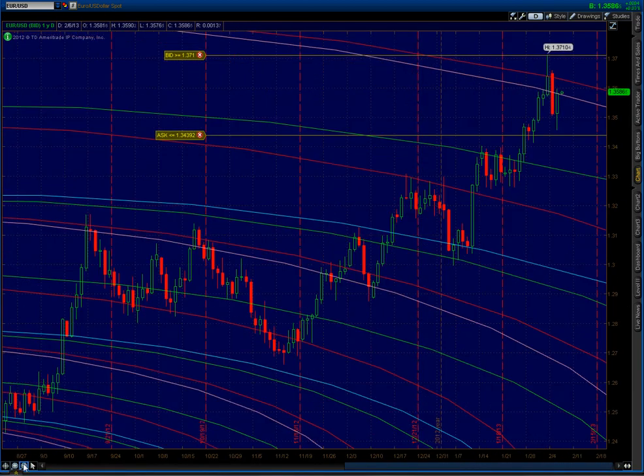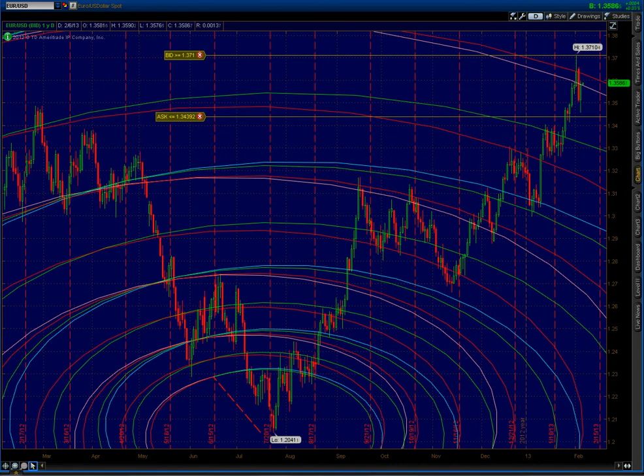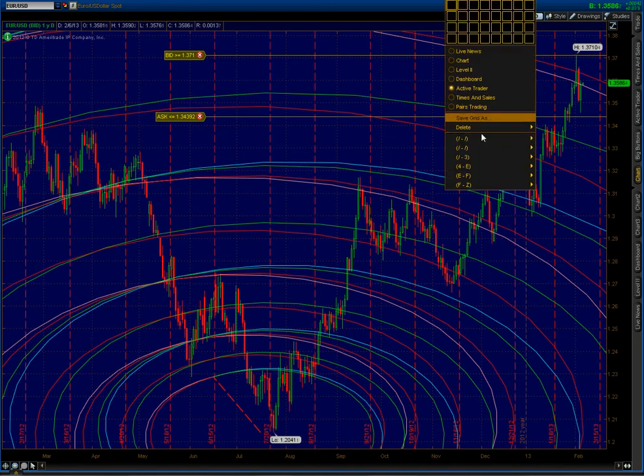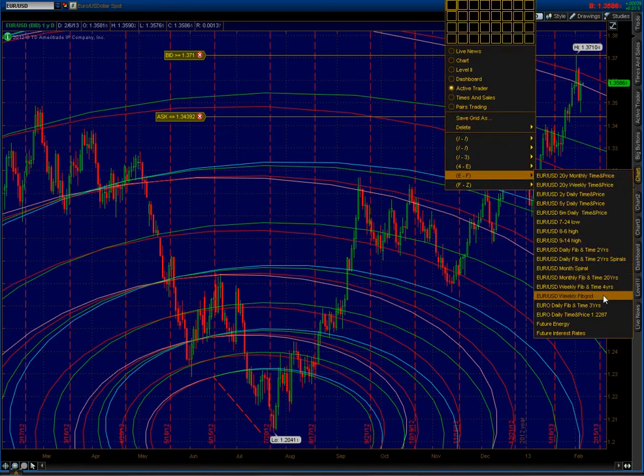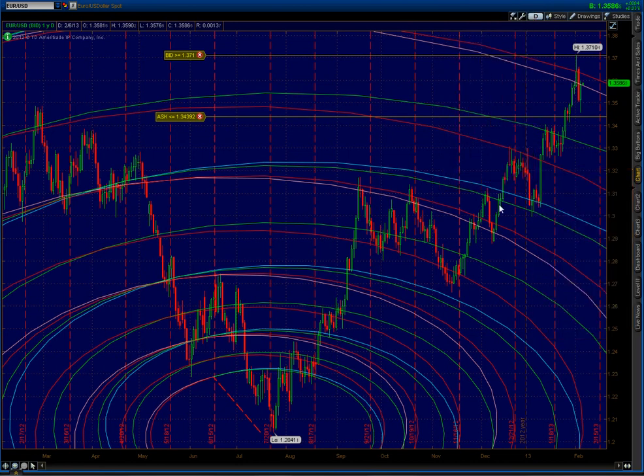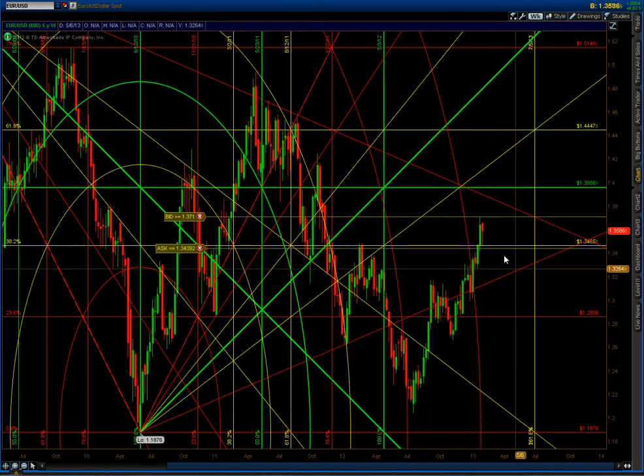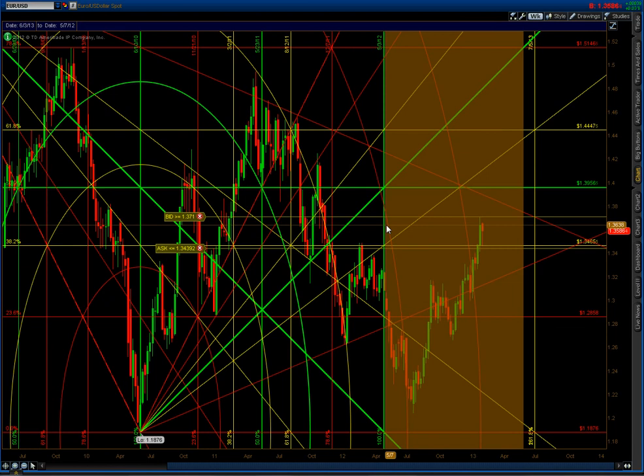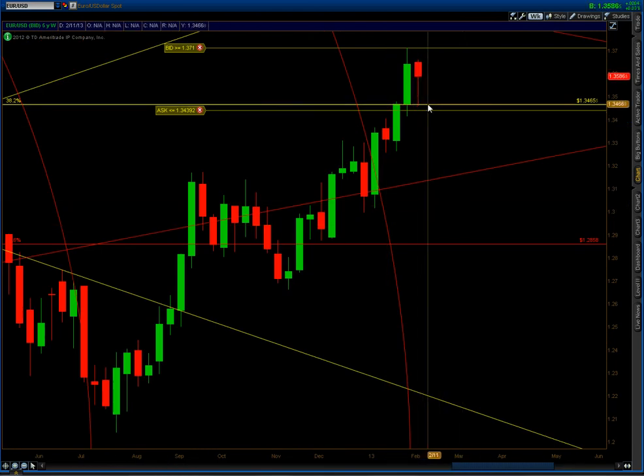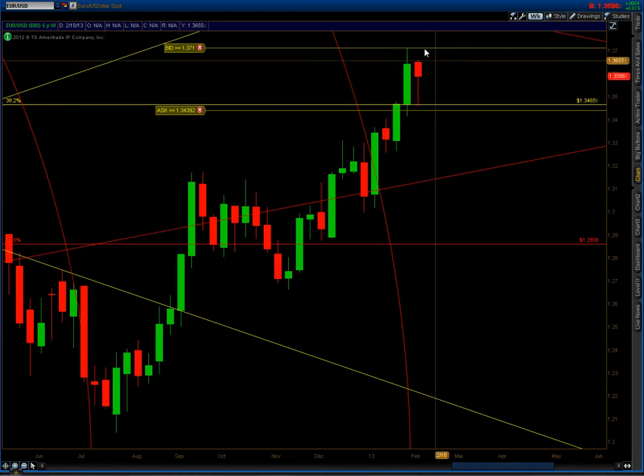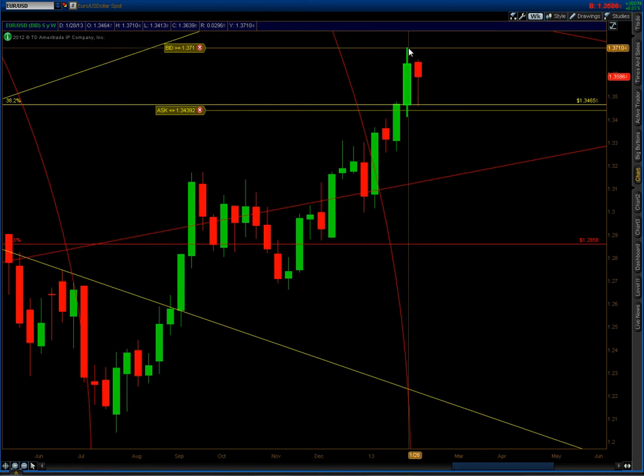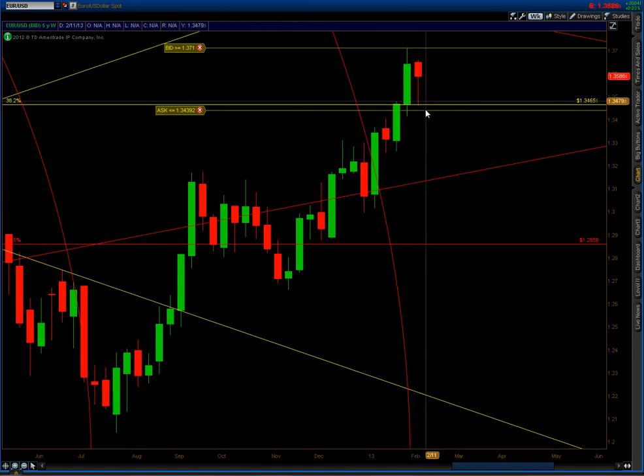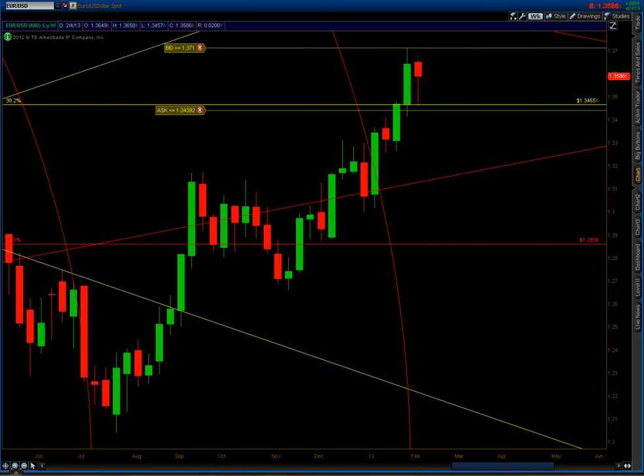What else I want to show you? I think that's pretty much it as of right now. Let's look at the four year, see if there's anything interesting. Support at 3465. That's the 38.2%.